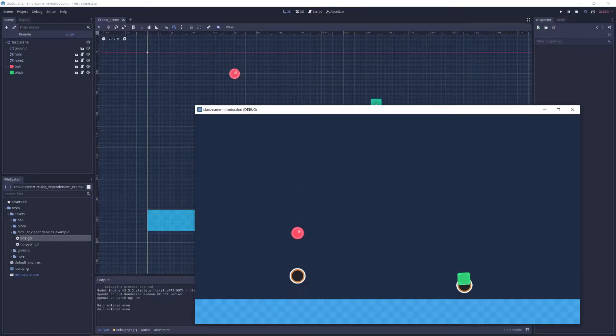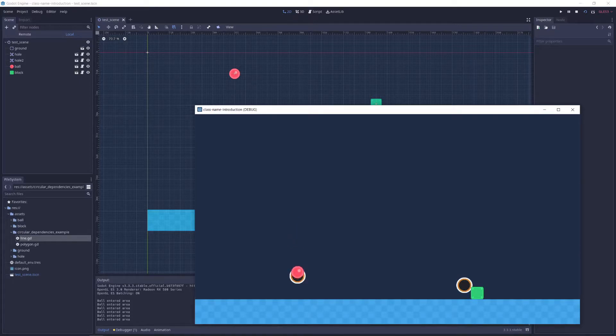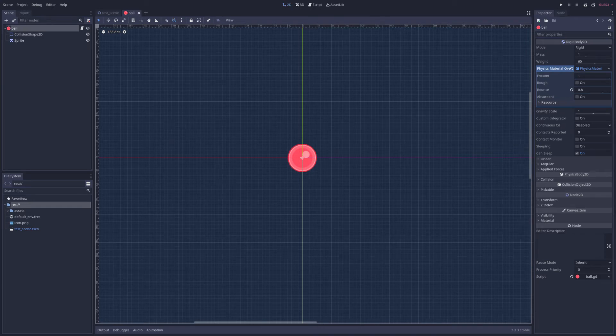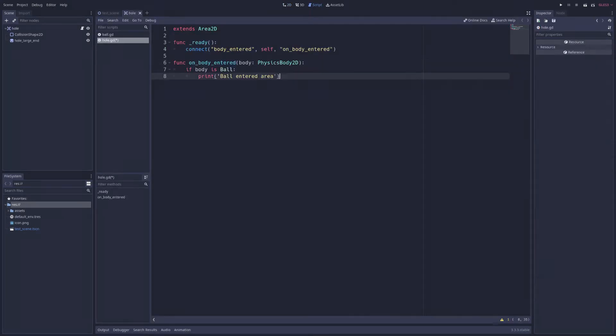You can also get code completion suggestions when a script uses the class name keyword, just like you would with a built-in type such as a vector2. For instance, the ball class has a method named do something. We can therefore get a suggestion for it when writing some code elsewhere.